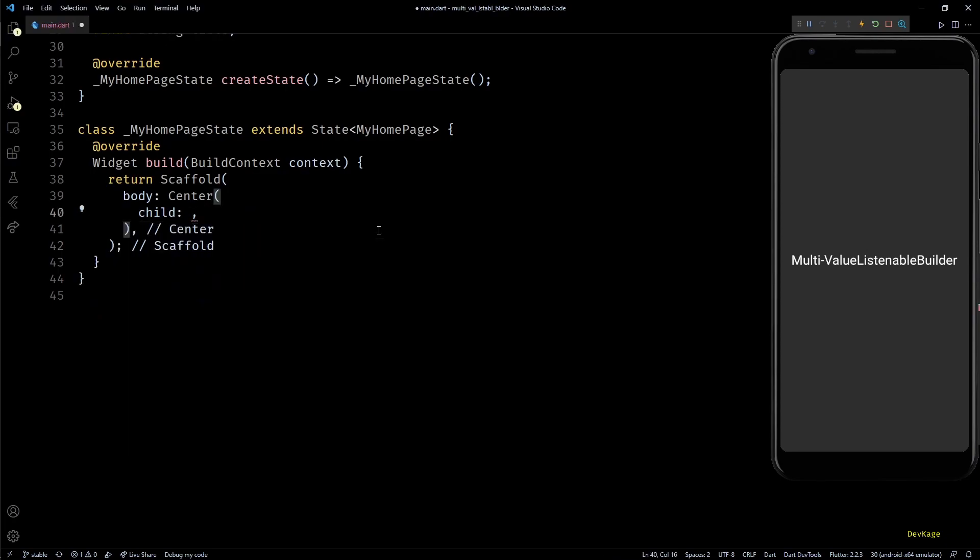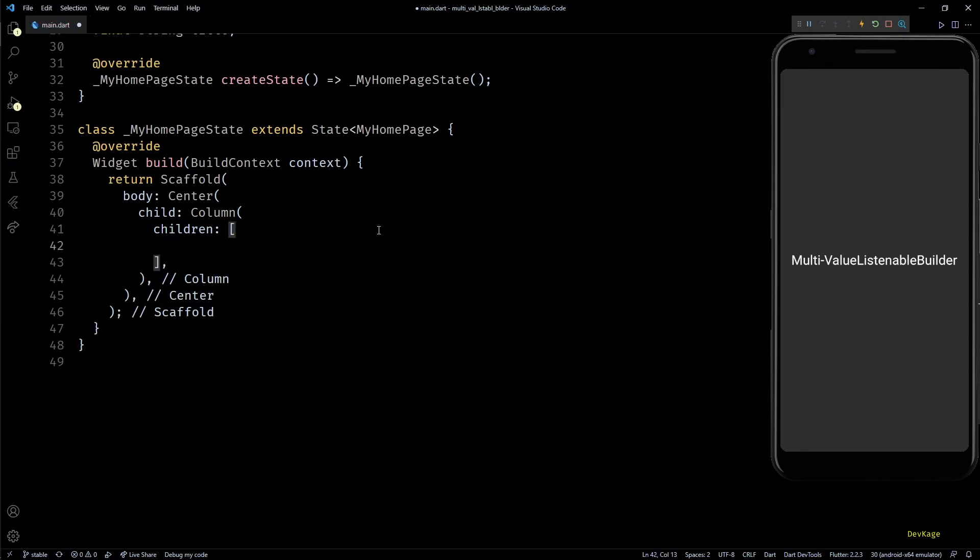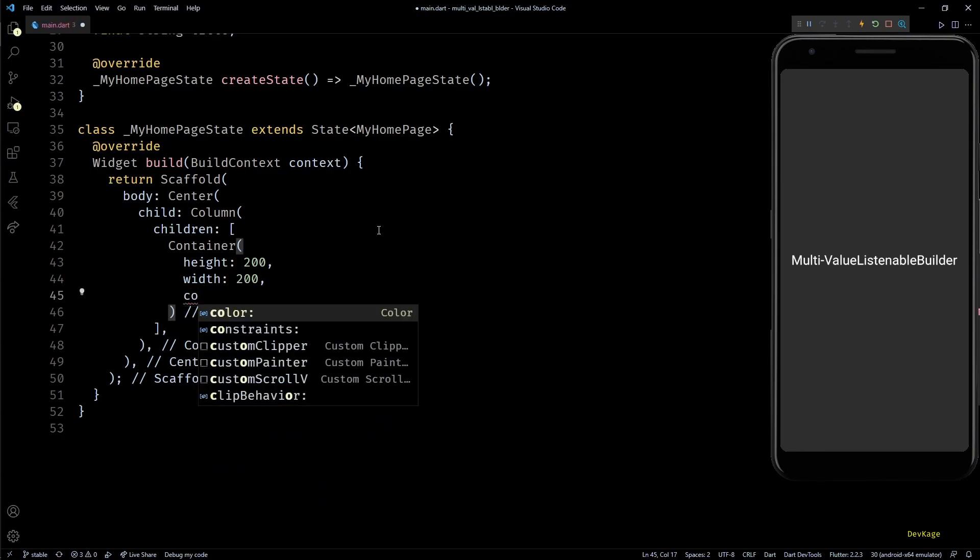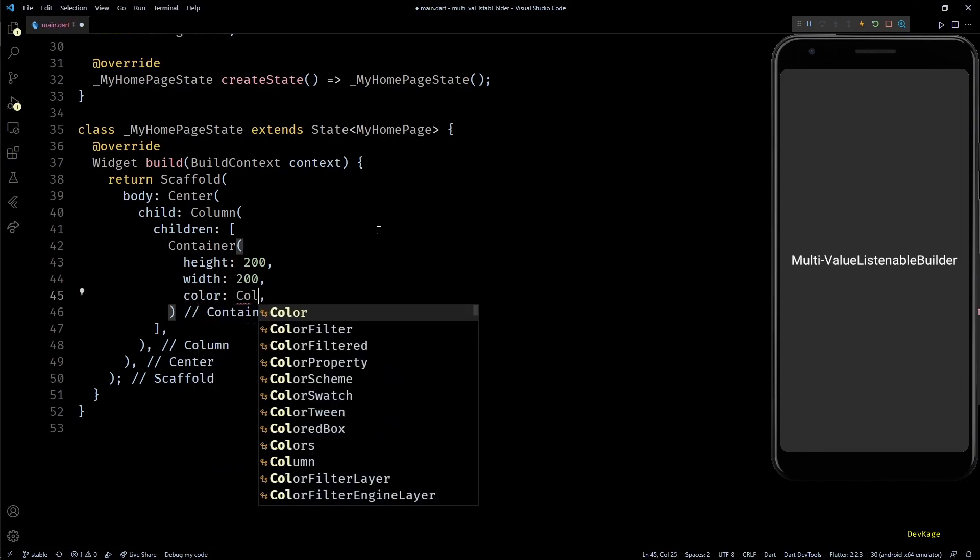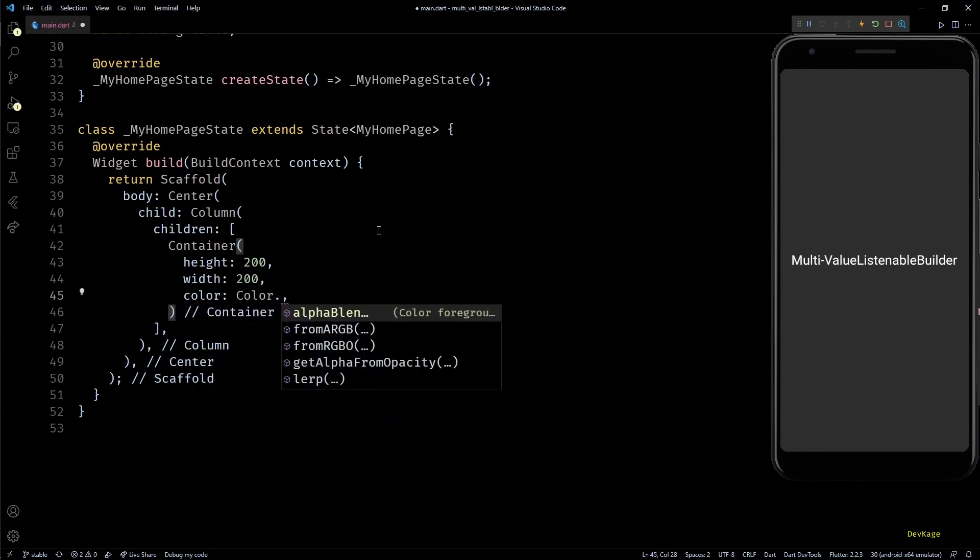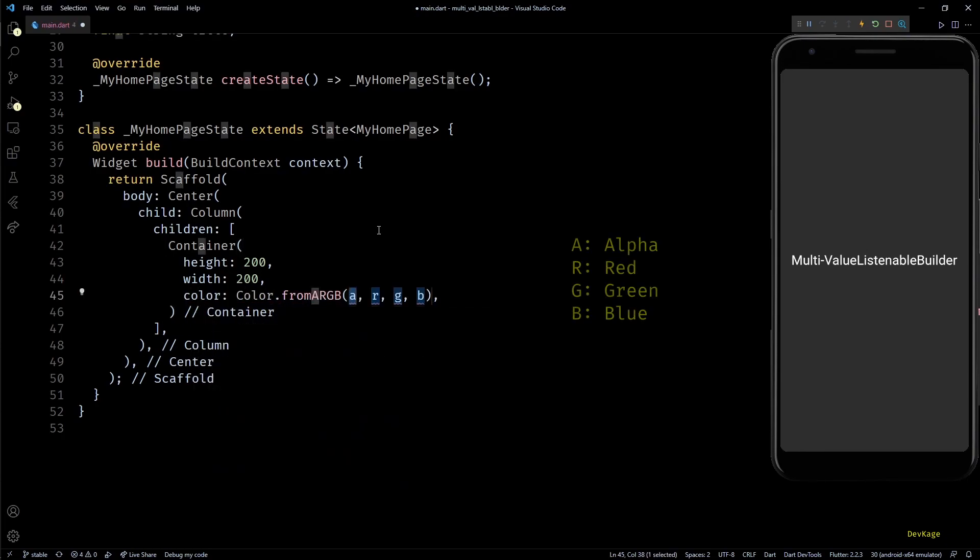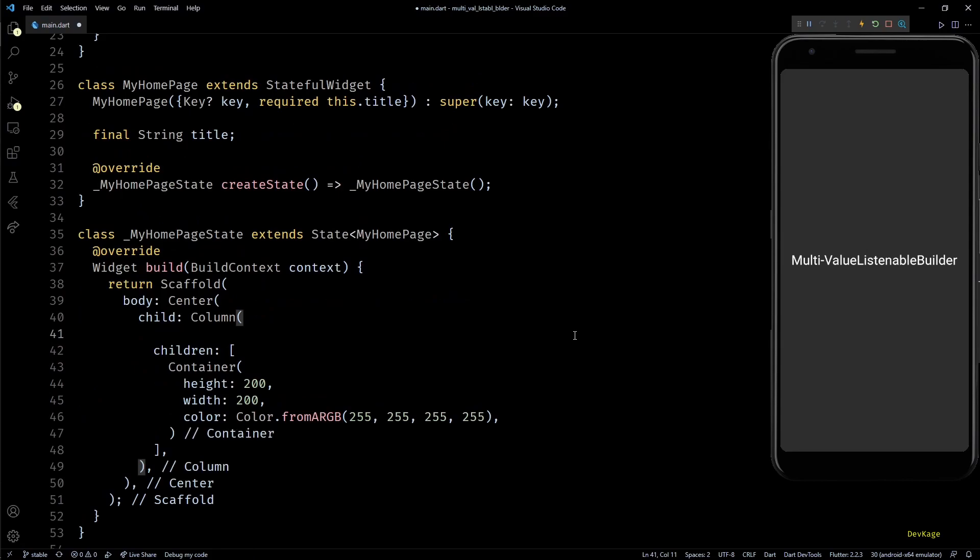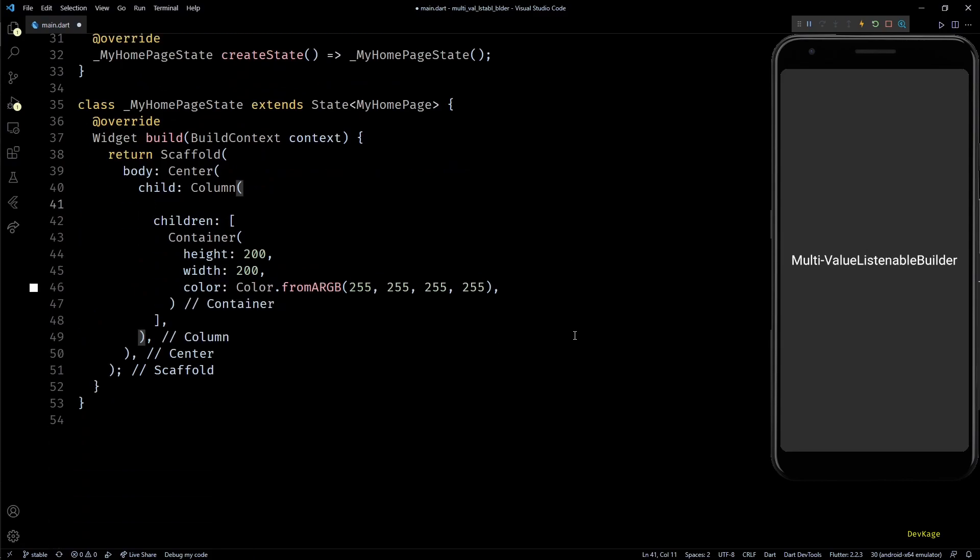Okay, so now that we have everything ready, let's write some code. First, let's replace this text widget with a column. In the children list property of this column, I'll add a container with height and width set to 200. To display the color, I'll set the color property of this container to Color.fromARGB. For now, let's set all these input parameters to 255.